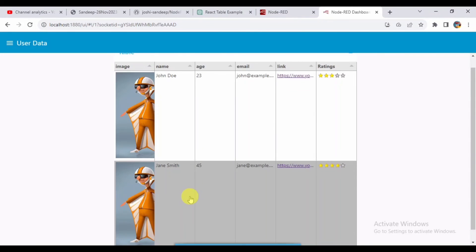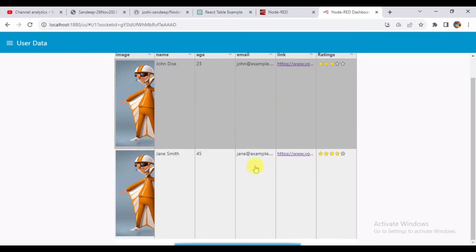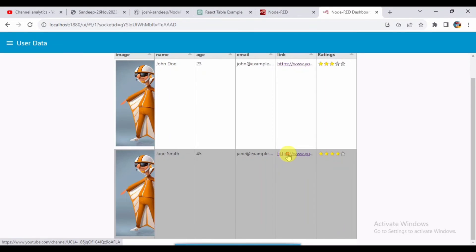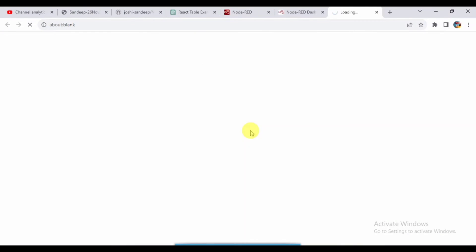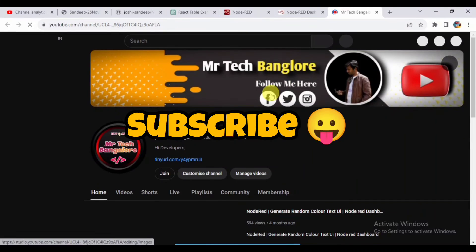You can see that data is being displayed. When I click on the link, it's redirecting to the link which I provided. This is my YouTube channel link which I provided there. As you can see, the link has been opened.